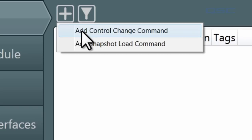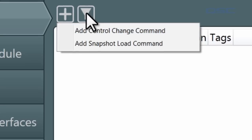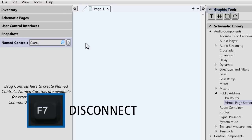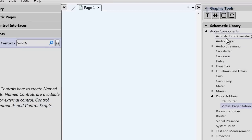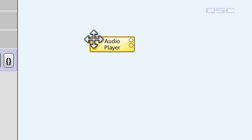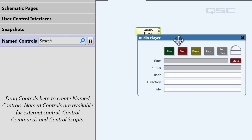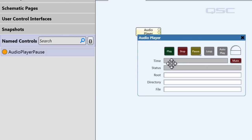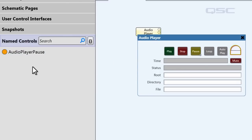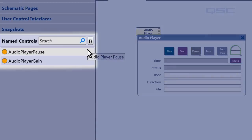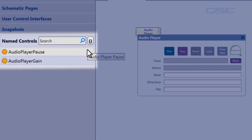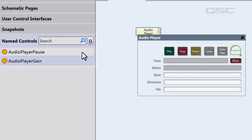In order to make a control available for this feature, you'll need to add it to your named controls bin. Let's disconnect from the core and go back to design mode. We'll drag an audio player from our schematic library into our schematic, open its control panel, and we'll drag a few of its controls into the named controls bin. This doesn't move the controls or remove them from the component — it simply makes them accessible for control outside of the schematic. If you don't have any controls in this bin, then you won't have the option to add a control change command in the administrator.